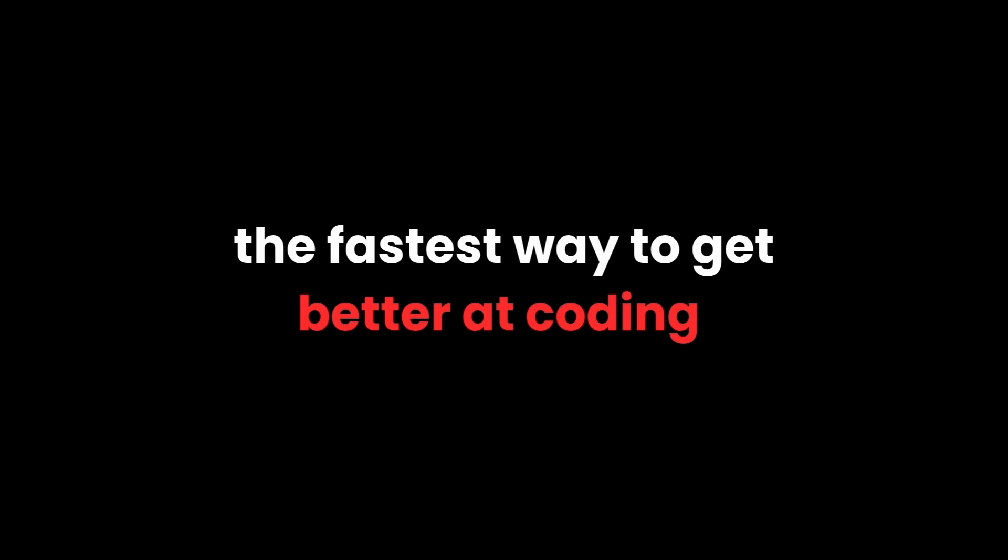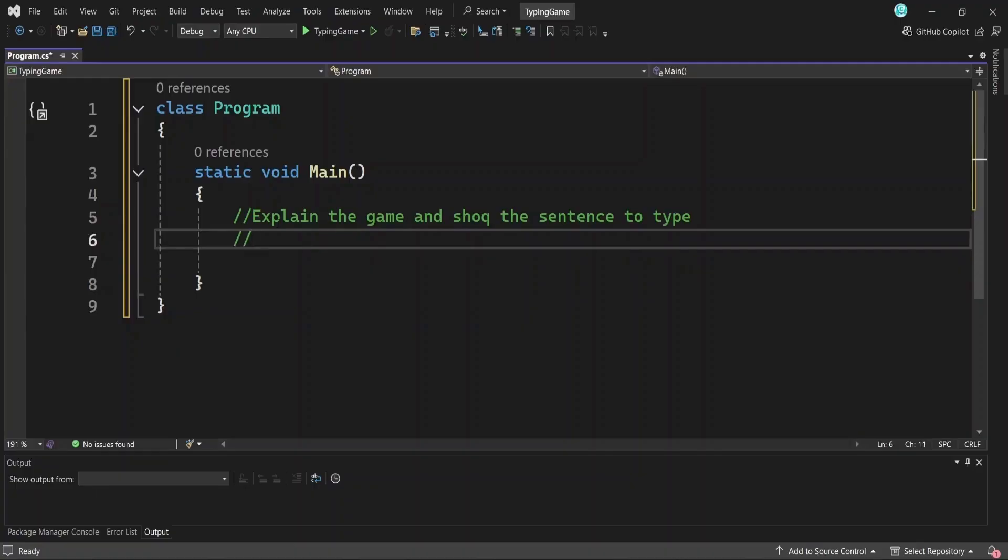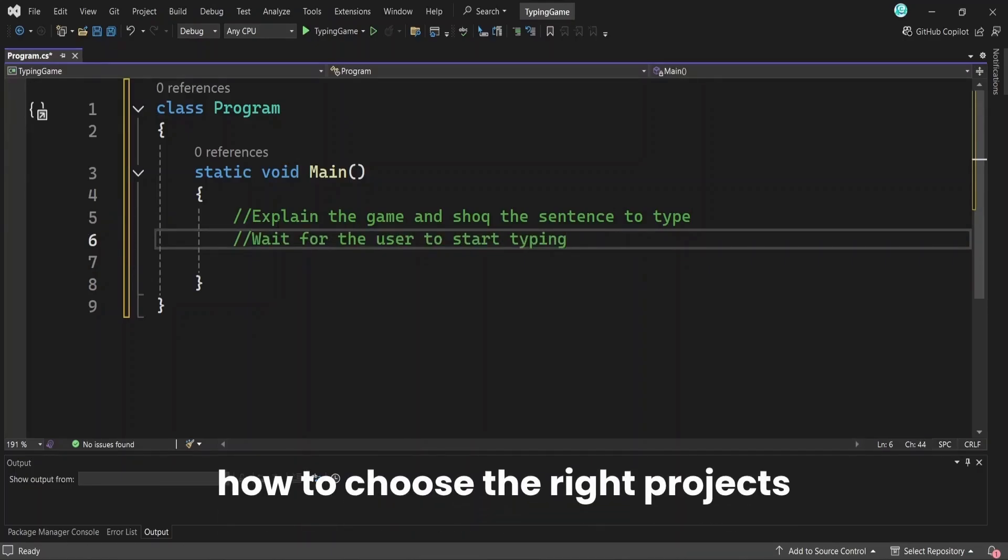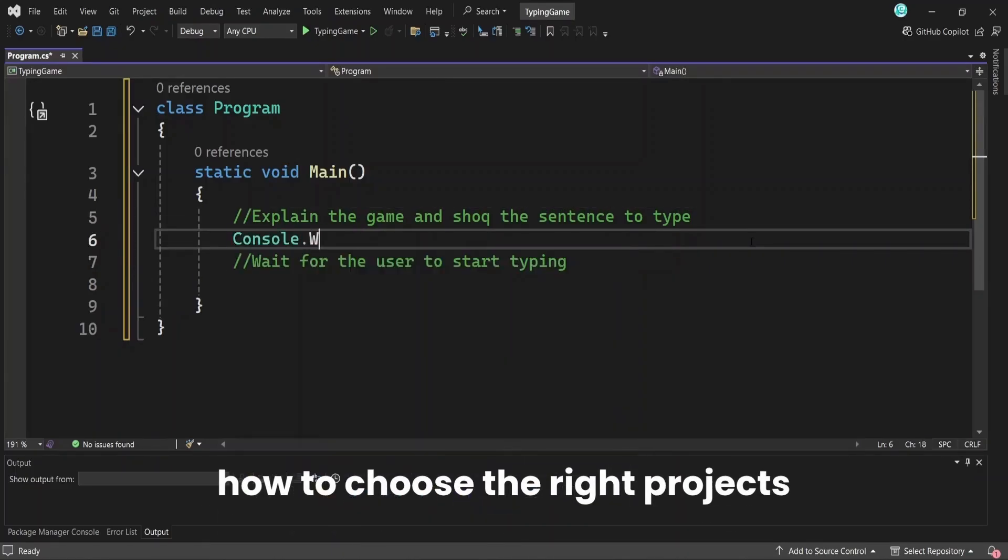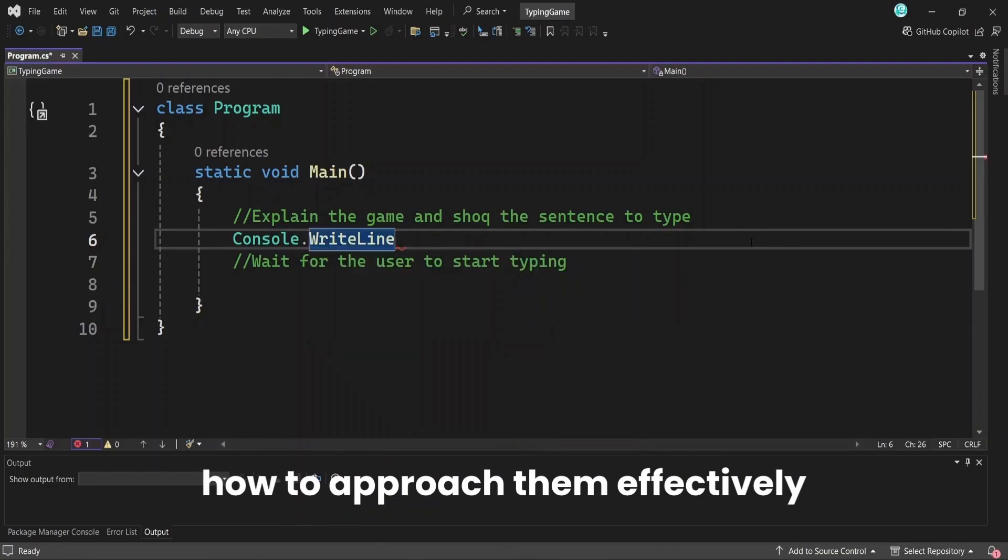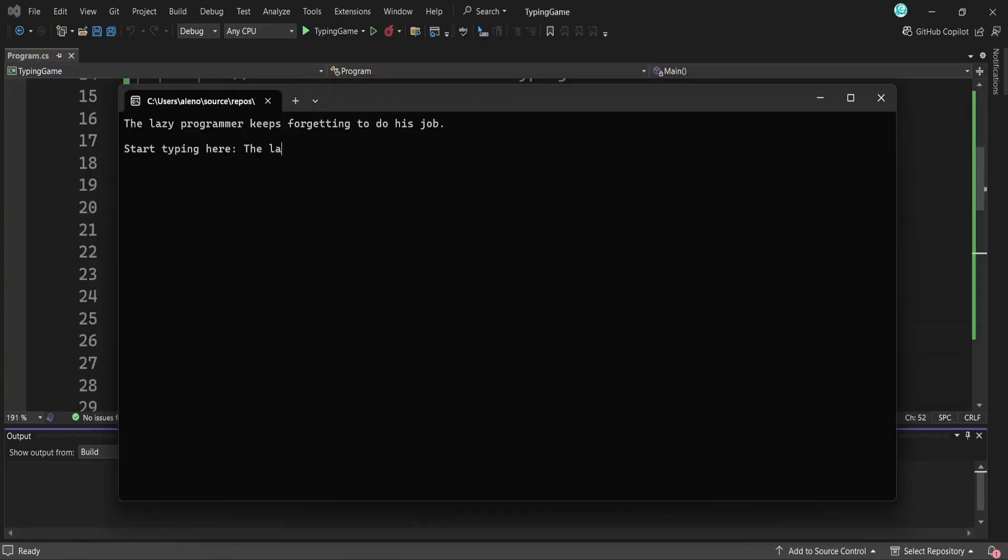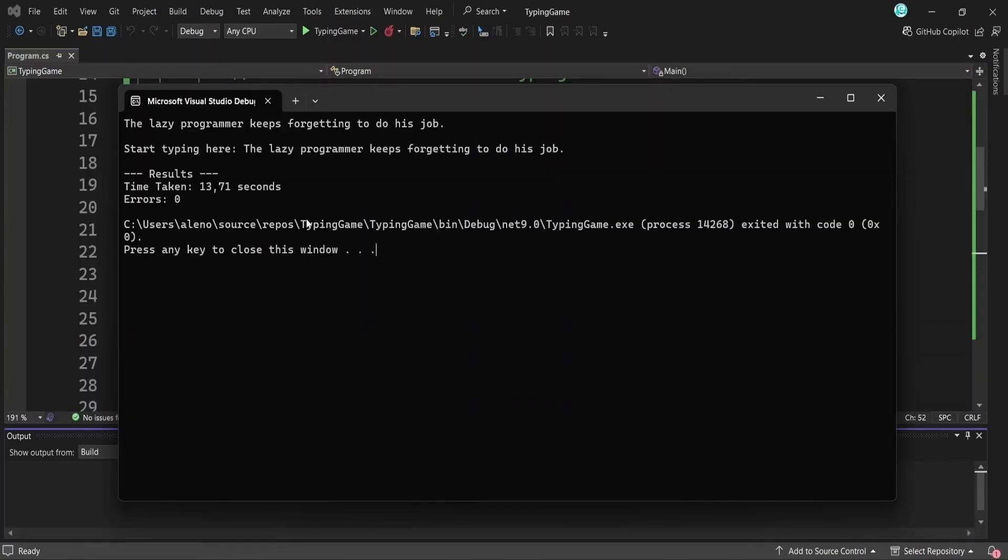The fastest way to get better at coding is by building projects that actually teach you something. I'm Alian, I've been coding for over three years and in this video I will show you how to choose the right projects to build as a beginner, how to approach them effectively and I'll demonstrate it all by building a cool typing game in C sharp. Let's get started.